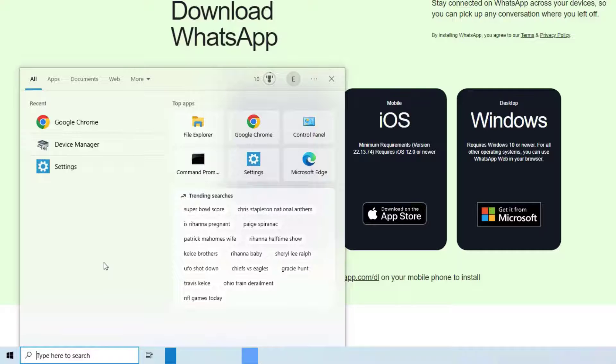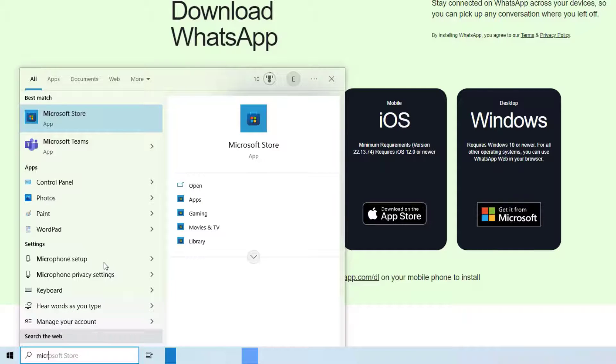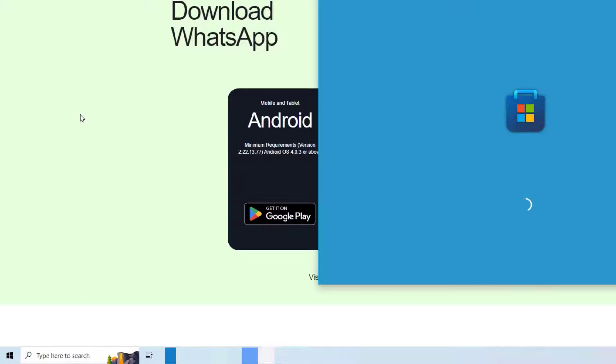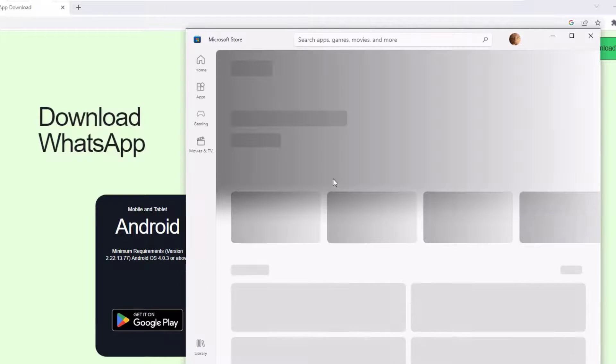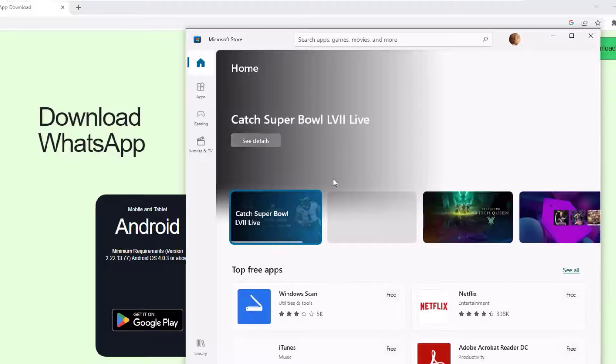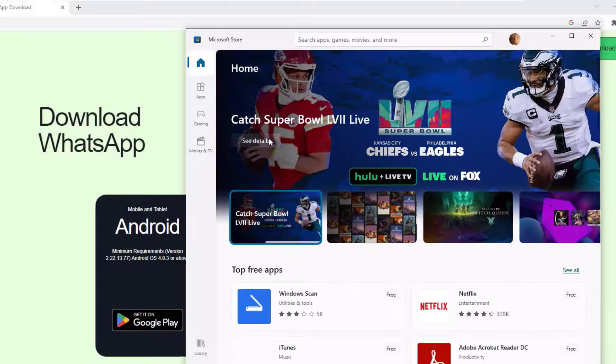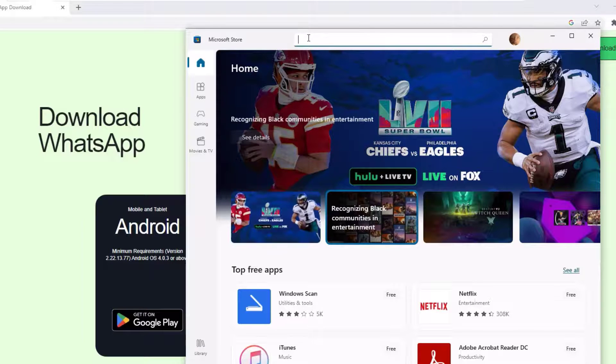Then open the Store. Guys, this is the similar kind of Google Play Store, but here we will download the application for Windows PCs. So once you open the home screen, go to the search bar and search for WhatsApp, then hit enter to search.